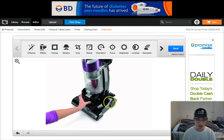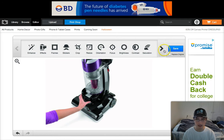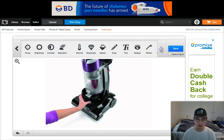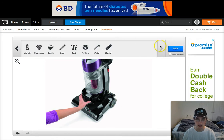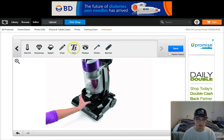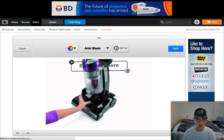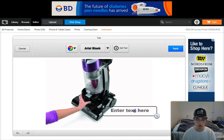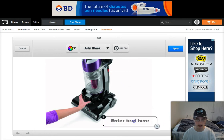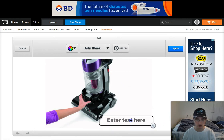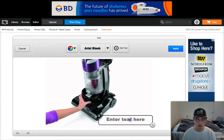I'll hit Apply and there it is — it's resized. Next I'm going to hit this over arrow to grab the text tool. Now we've got this handy little text tool here, and you can click it and drag it and move it wherever you want.